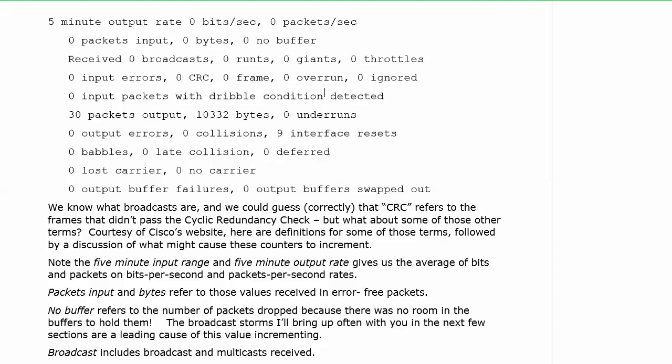A term we're going to come back to again and again in the switching section, and it's a good idea to watch this one again after you go through the switching videos, broadcast storms. This is a situation where broadcasts slowly or not so slowly build up in your Layer 2 network, and they build up to the point where your switch can't do its work. Well, it can't do its switching, really, because it's just handling all these broadcast packets and the buffers are filled, and it's just, frankly, a real mess.